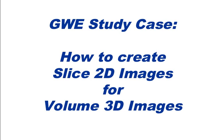Welcome to the GWI study case, how to create slice 2D images for volume 3D images.